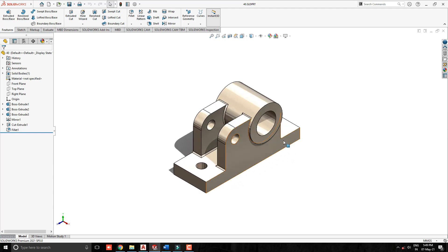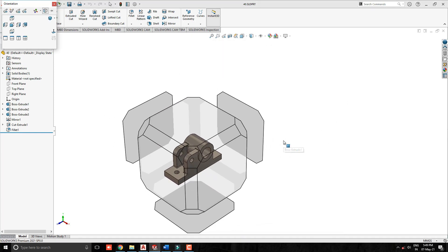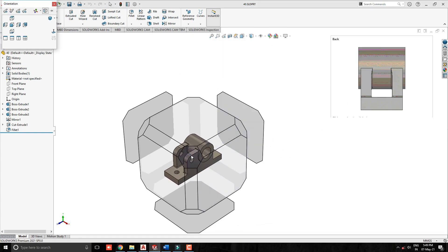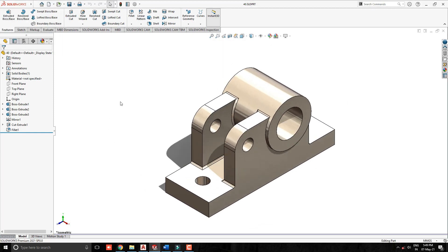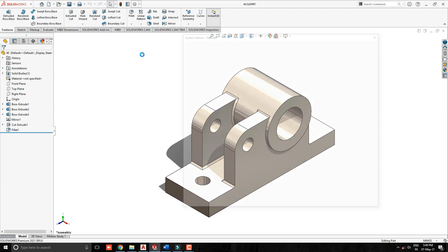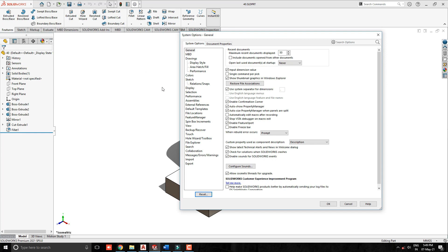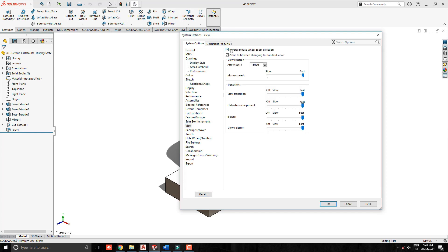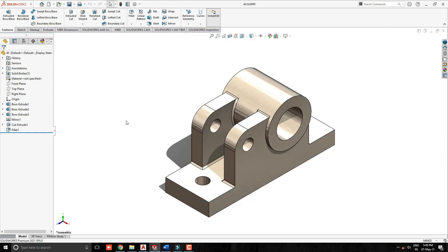That's it. You can manage this setting as per your requirement. I just reset this back to the default setting. Thank you for watching.